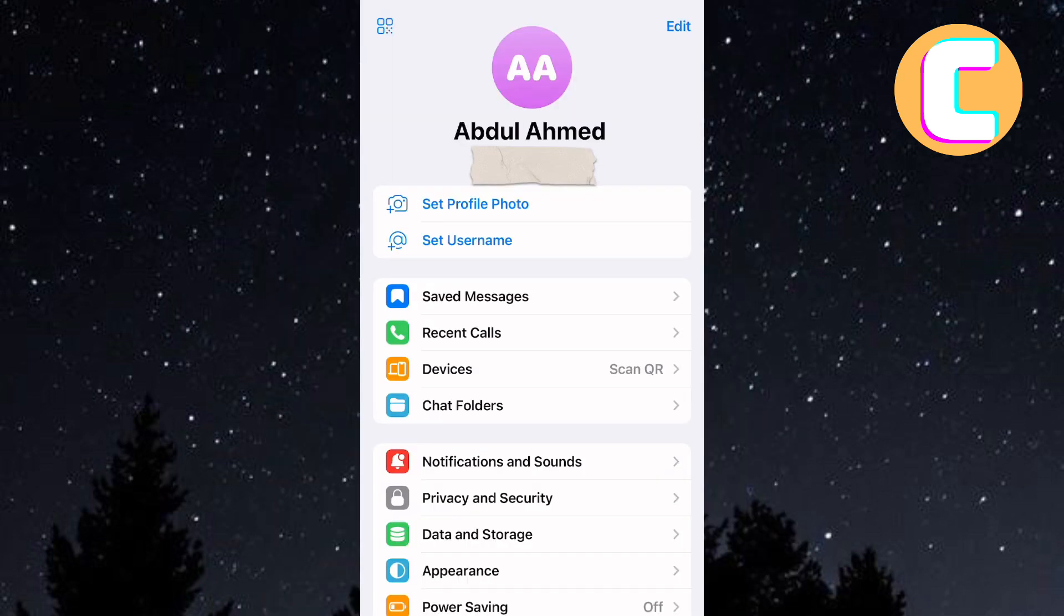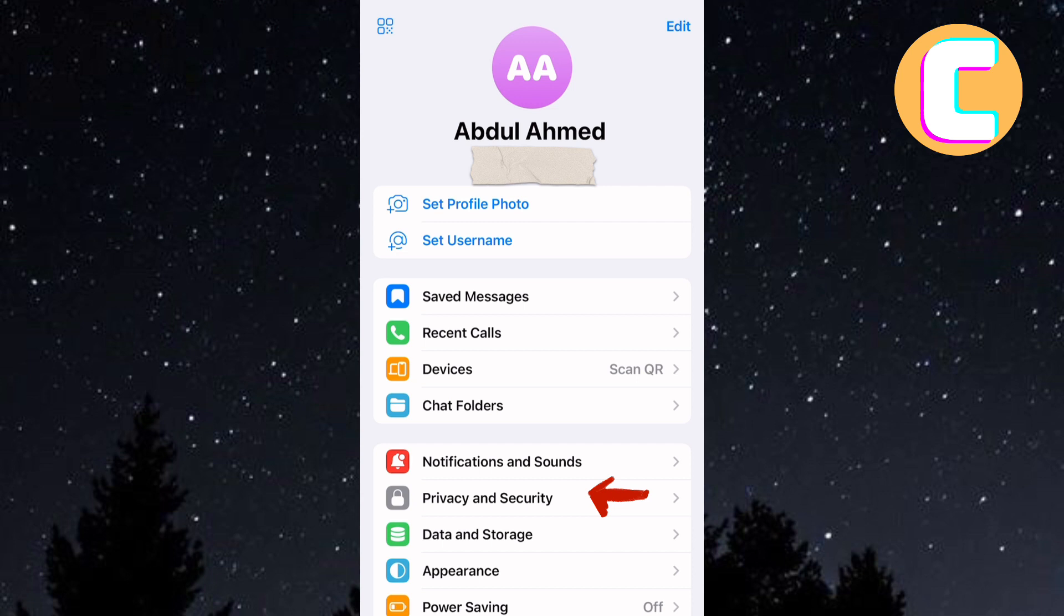After that, you will be taken to the Settings area where you can also see your Telegram profile. Next, tap on the Privacy and Security option. It is this option here.